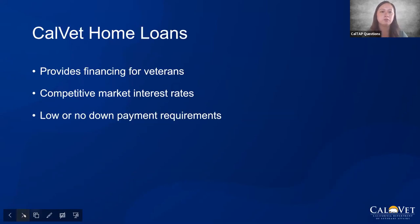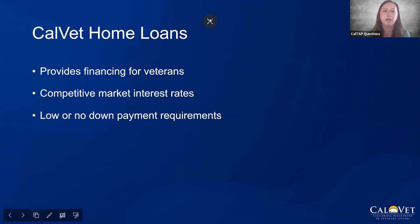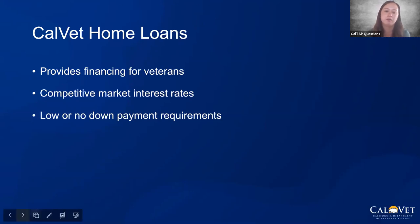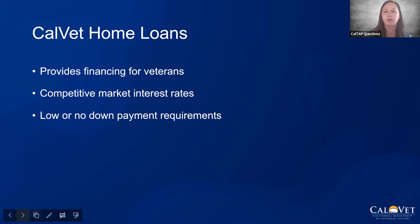Our CalVet home loans are different from the VA home loan you typically hear about — this is specific through CalVet. They provide financing for veterans at a competitive market interest rate with low or no down payment. We have a great team over there. If you have any questions, I will put all the links and contact information in the chat function as we go along.